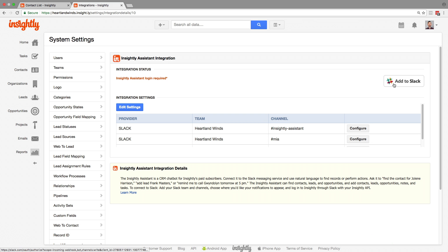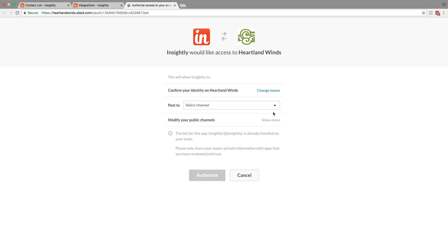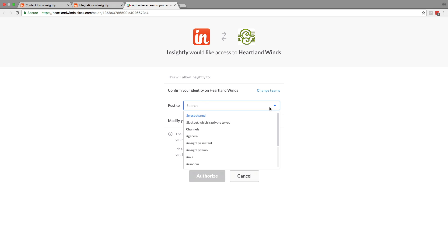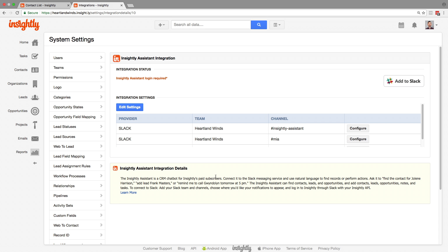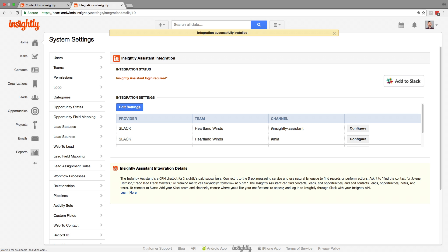There's an add to Slack button. We've already authorized it the first time, but it's the same process. So let's click add to Slack. And then Slack is going to let you choose a channel. In this case, we're going to choose Insightly demo. All right, let's try it out. Click authorize.